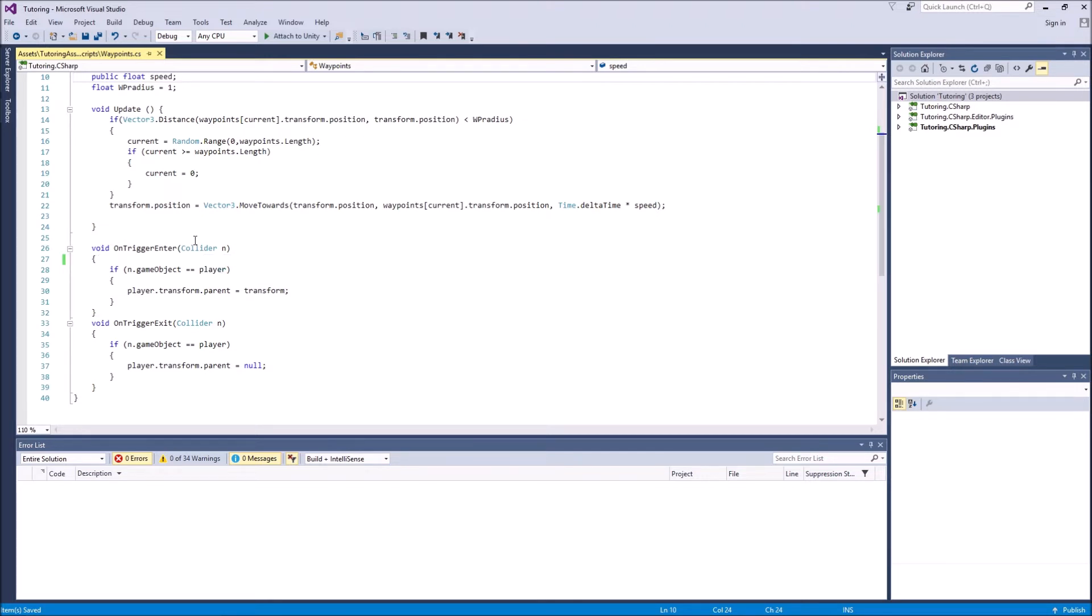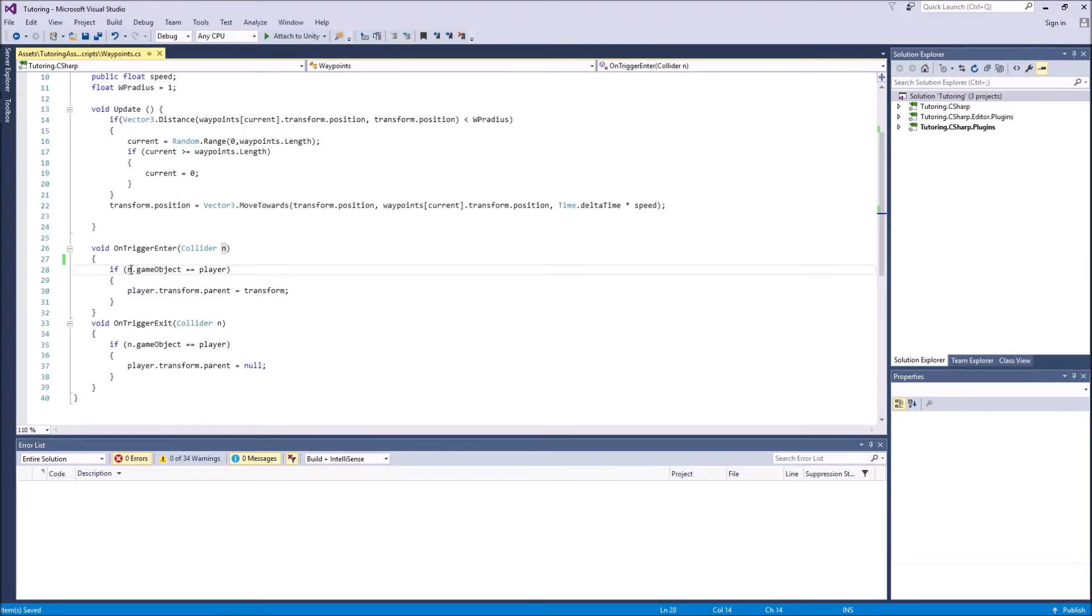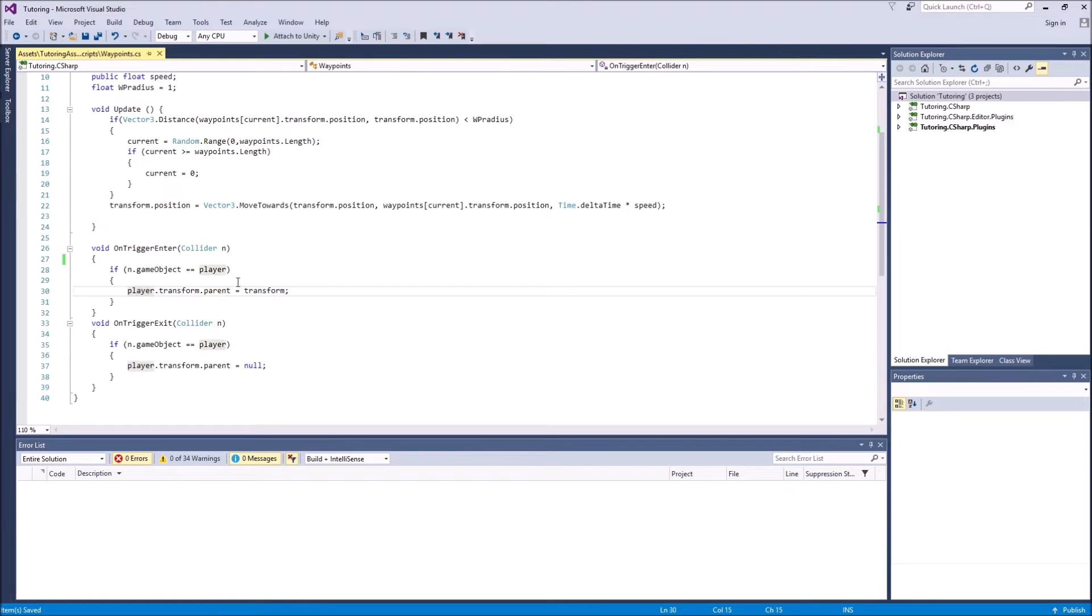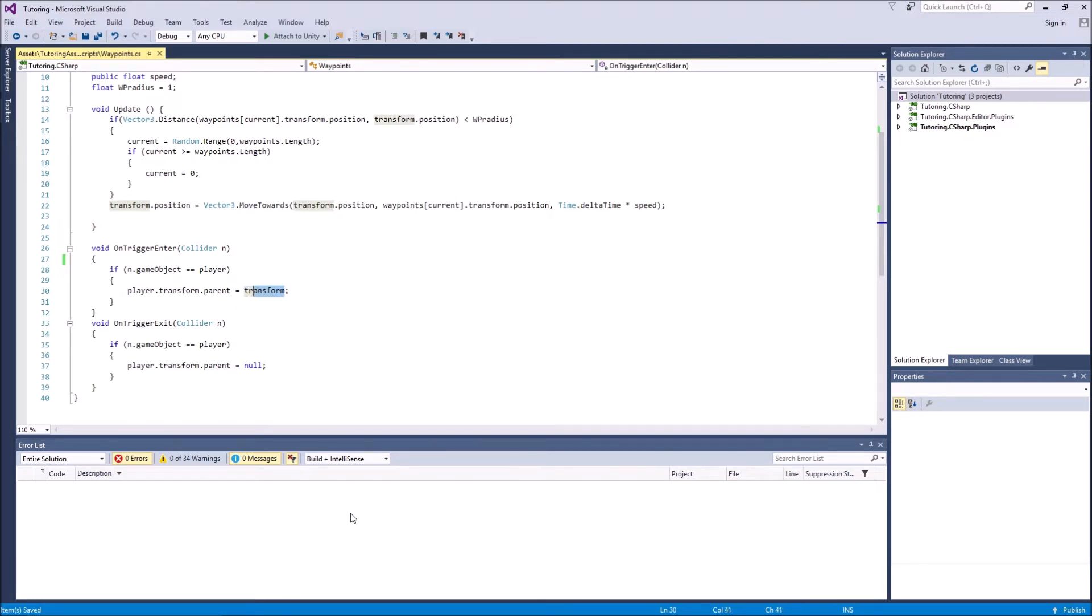So this is the part that checks if the player is on the moving platform. If your player enters its trigger, we check it. So if the n.gameobject is equal to player, so if it's the player collider that enters the transform's collider, we say player.transform.parent is equal to the transform. So the parent of the player is the moving platform, because once the player is child object of the moving platform, it's going to start following it. You'll see how that works later.